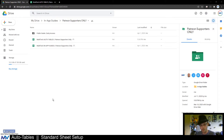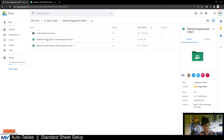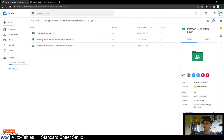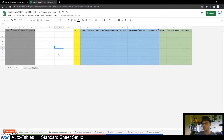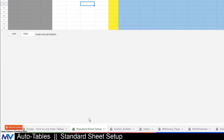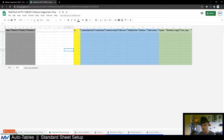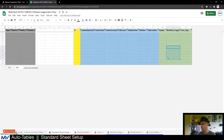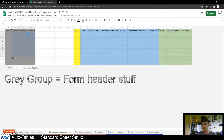If you are a Patreon subscriber, you've been given access to this folder — the Patreon folder — and you'll see there's a few things in here, one of which is the auto tables. Inside here there are several already, but one of them is the standard sheet setup. This is the one I'm going to talk about today. You can see there's a little group of columns at the beginning: there's an ID, a blue group, and a green group.